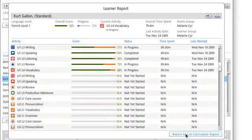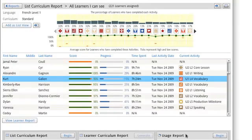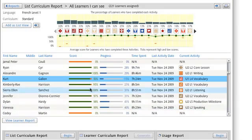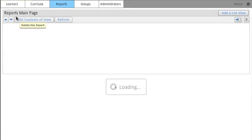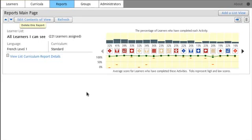I'll return to the List Curriculum Report. And to go back to my main page, at the top left, click on Reports. There you can see that this report will always be on my main page unless I delete it, which I don't recommend.